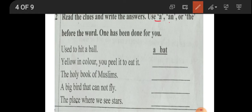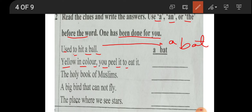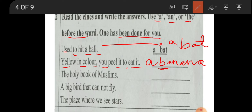Now question two says: read the clue and write the answers. You have to use the articles 'a', 'an', or 'the'. One has been done for you. 'Used to hit a ball' — that is 'bat'. B is a consonant, so we write 'a bat'. Next: 'yellow in color, you peel it to eat it' — that is 'banana'. B is a consonant, so 'a banana'.